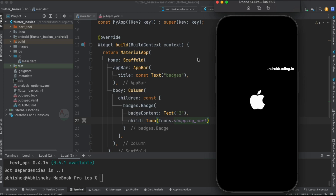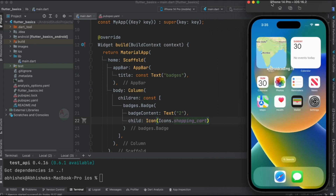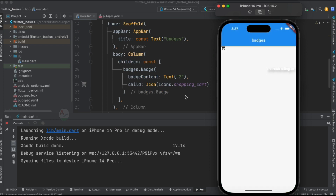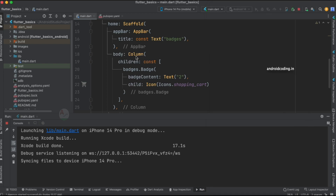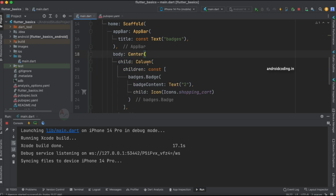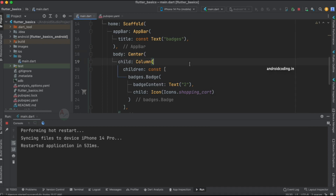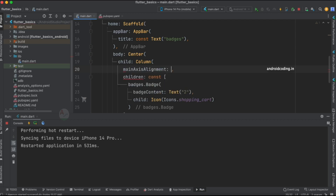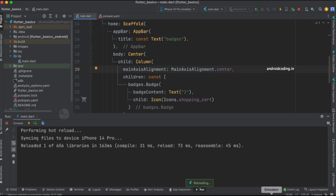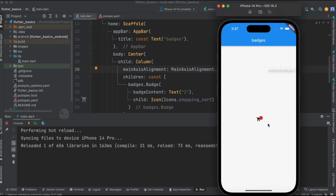Let's open the iOS simulator and run the code to check the output. Our build is done and we can see the icon. Now let's center it on the screen by wrapping with a Center widget. The Column has mainAxisAlignment set to center. After saving, we can see the cart icon with the count '2' displayed over it.